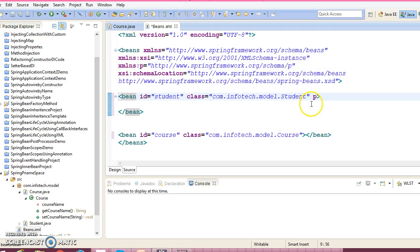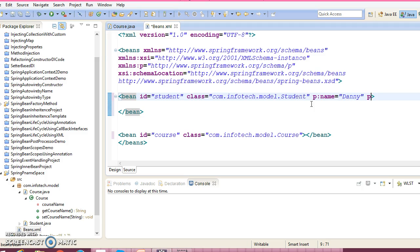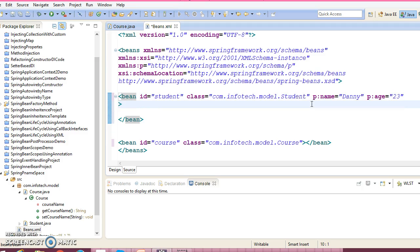So here you would have to write p colon, first property name is name, so here name I am going to write Tiny. Now p colon, second property is age, suppose 23. And third property we have p colon.